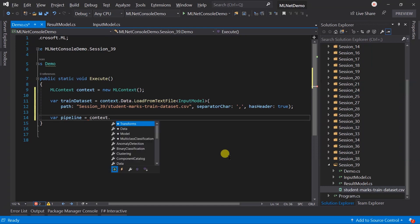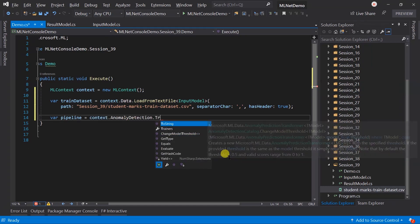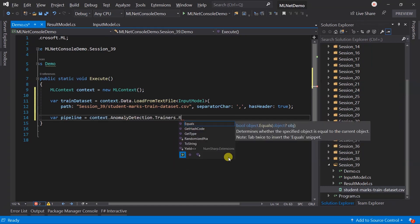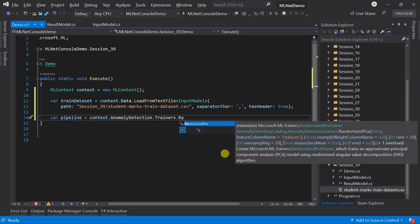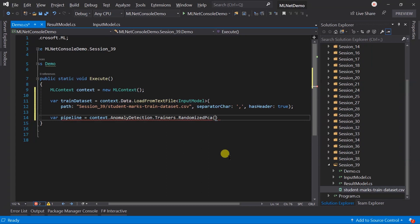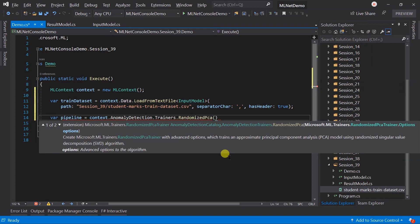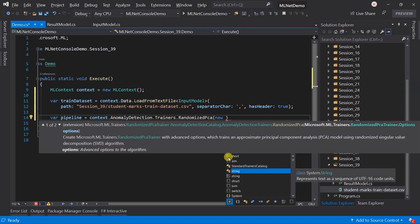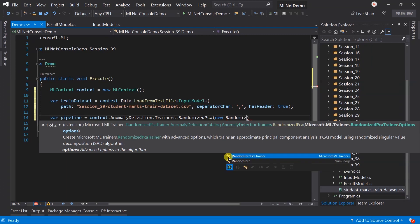We need to use the trainer of the anomaly detection, randomized PCA. Here, PCA stands for principal component analysis. You can read more about it on Wikipedia. I am passing the options here.